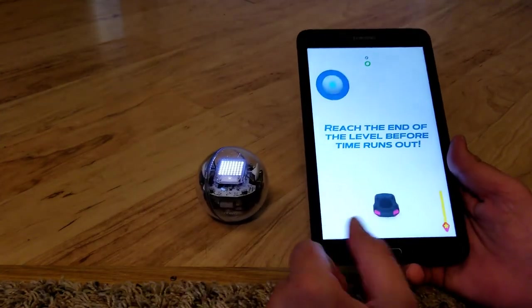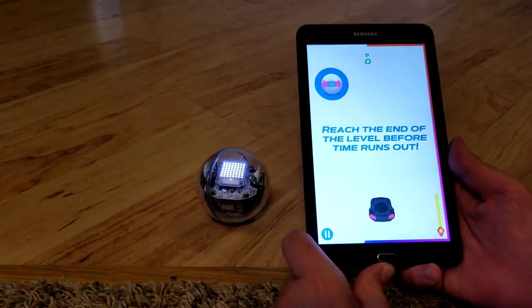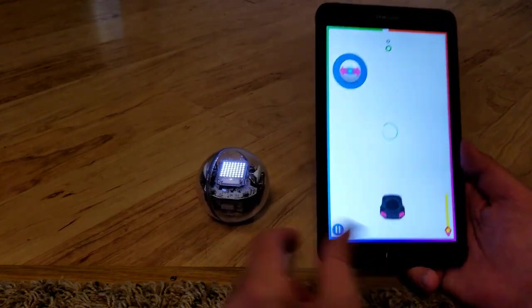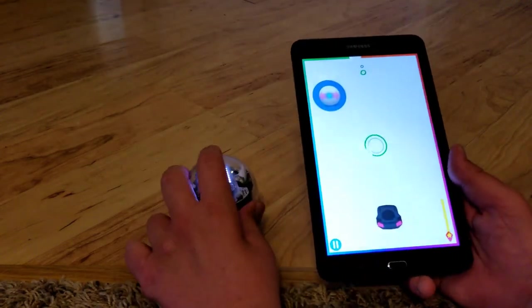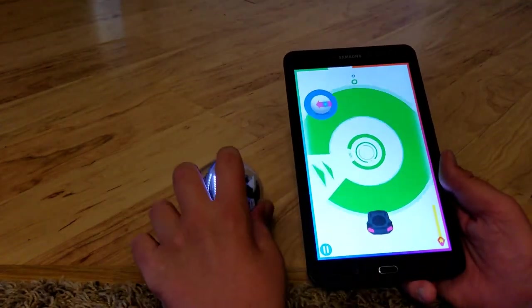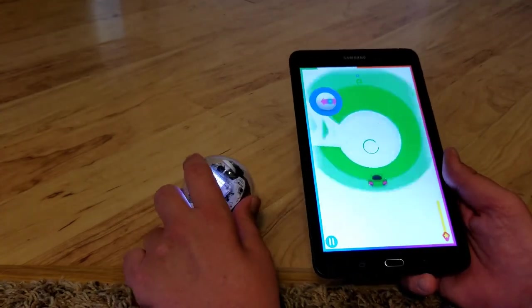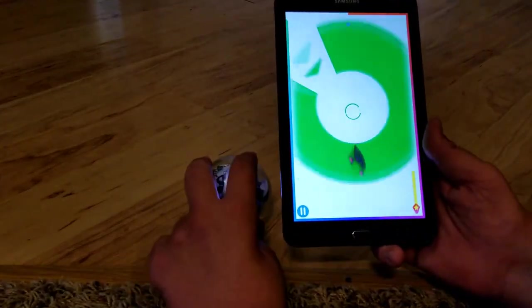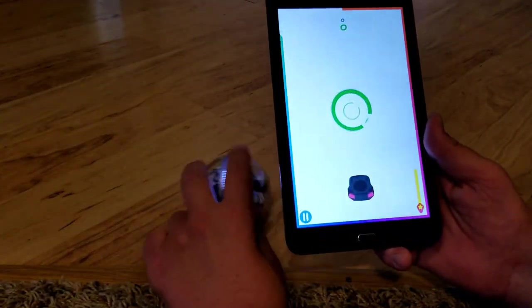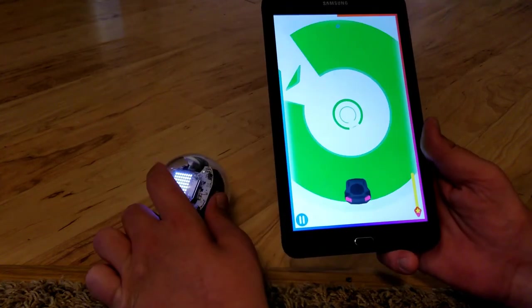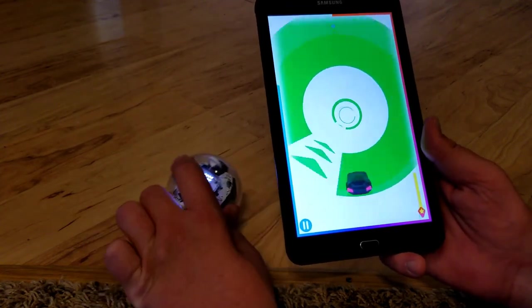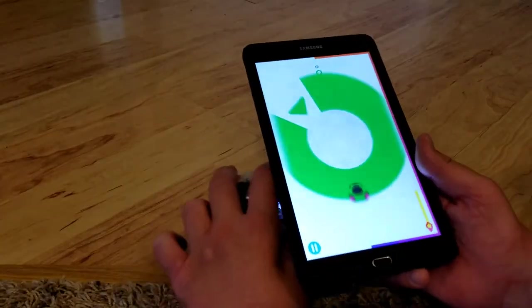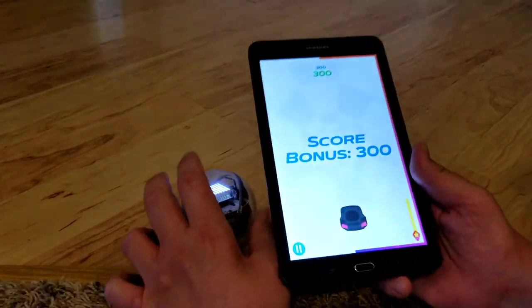This next game you have to reach the end of the level before time runs out. Again, you use the robot as a joystick and you have to run over these arrows in the circles, which I don't really like this game much, but hey, I mean some people do, it's just not my thing. But anyway, that's another option.